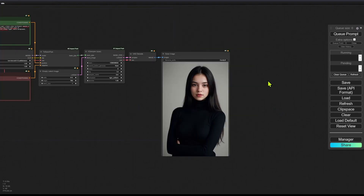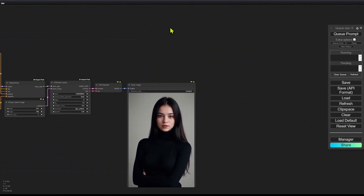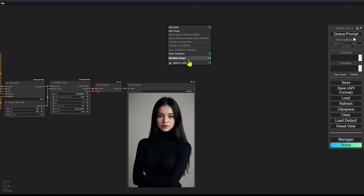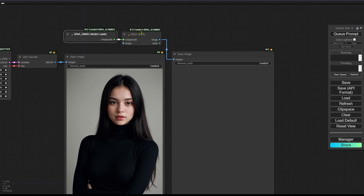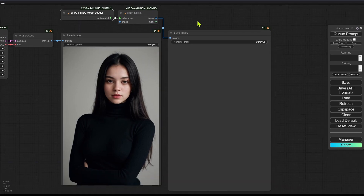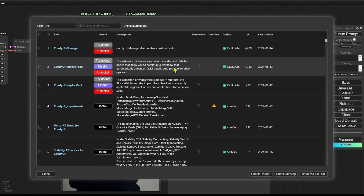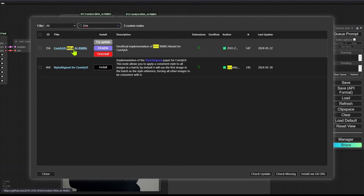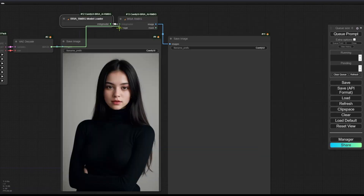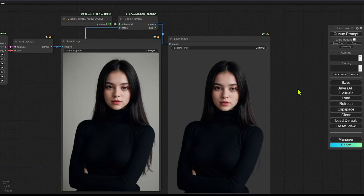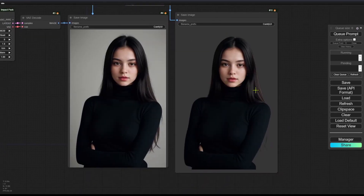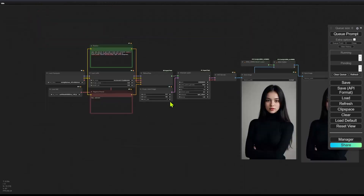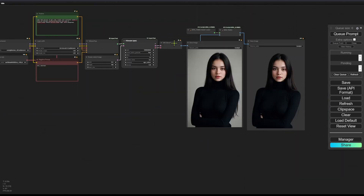Inside ComfyUI, to cut out the character you can use any background removal technique. I'm going to use the ComfyUI BRIA AI Background Removal custom node. Go into the Manager > Custom Node Manager and search for 'bria' to find it. If it's your first time using this node, it will automatically download the model. As you can see, we now have the character cut out.